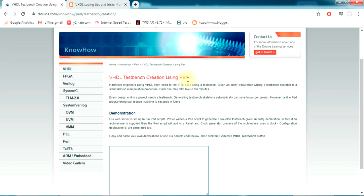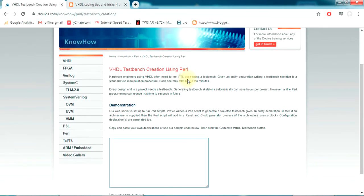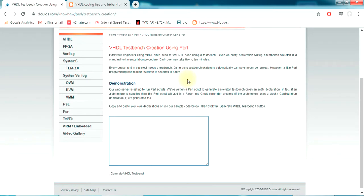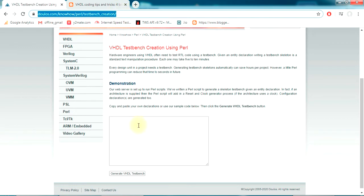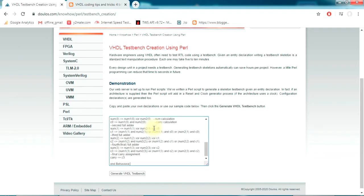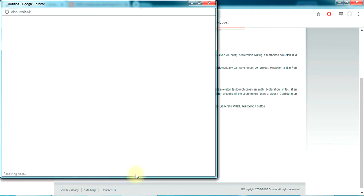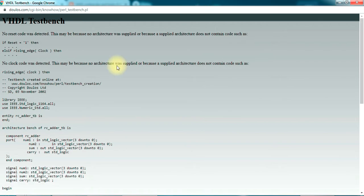From Googling I found that this website doulos.com has a utility for creating VHDL test bench. Let's try it out. If you go to this link, which will be pasted under the video, you go here in the box, paste your code, and click on generate VHDL test bench. A new window opens up with the test bench.